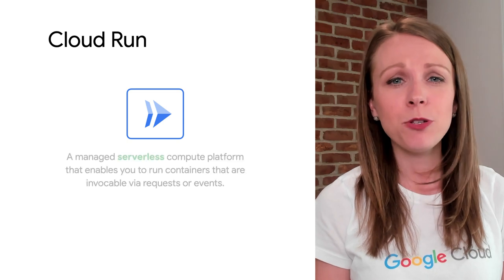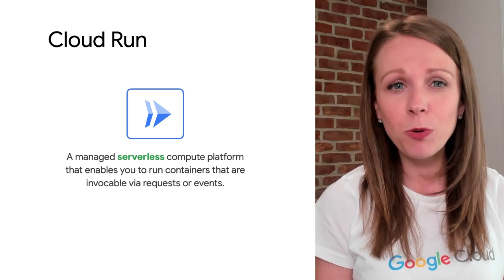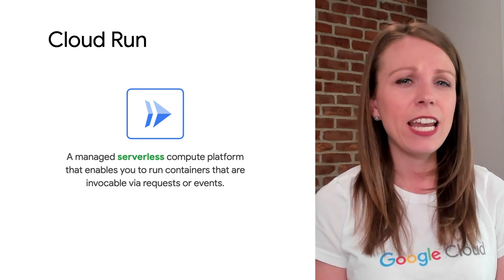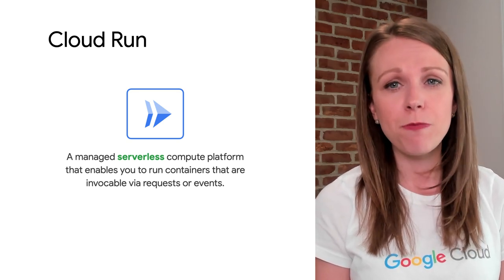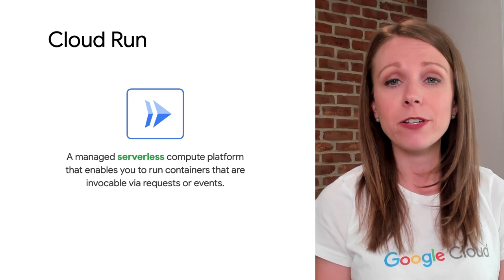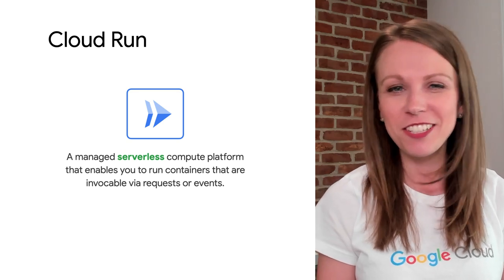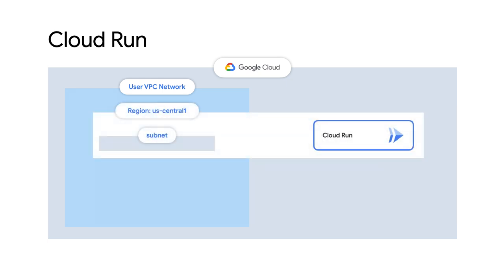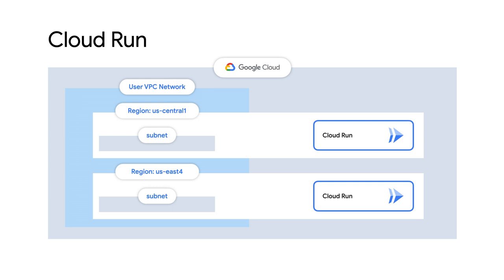Cloud Run is a managed compute platform that enables you to run containers that are invokable via requests or events. Cloud Run is serverless — it abstracts away all infrastructure management so you can focus on what matters most: building great applications. Cloud Run, along with other Google Cloud serverless services, does not run within a VPC. Cloud Run is a regional service, meaning services are deployed to a single region but replicated across zones for high availability.